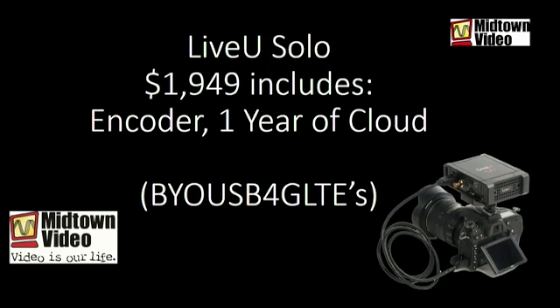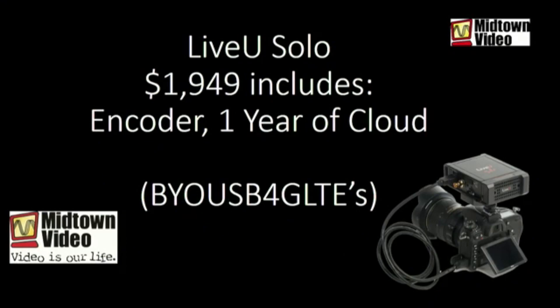Then, you've got to have one year's worth of LiveView's cloud service. That's $450. So, you purchase together the LiveView solo encoder. It comes with one year of LiveView's cloud service. Remember, the cloud service is the special sauce, the re-muxing of the multiple network interfaces. What it doesn't come with is USB 4G LTE modems. That's why it's a BYO USB 4G LTE. You've got to bring your own.